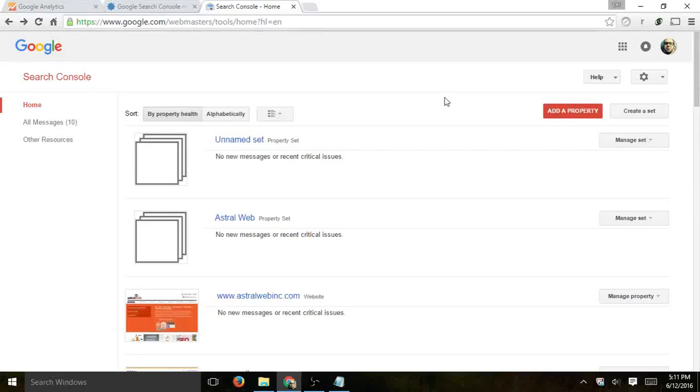I'm going to show you how to create a set or how to group together certain properties in Search Console, Google Webmaster Tools or Google Search Console. Okay, very simple.